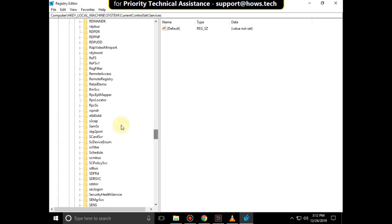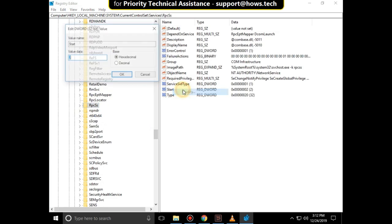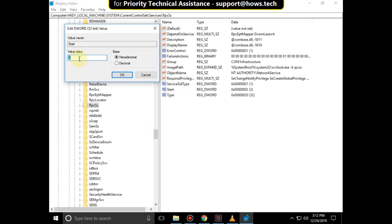Select RpcSs, right-click on Start and then click on Modify. Change value data to 2 and click OK.